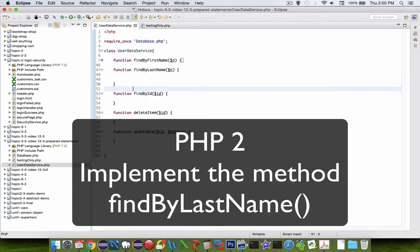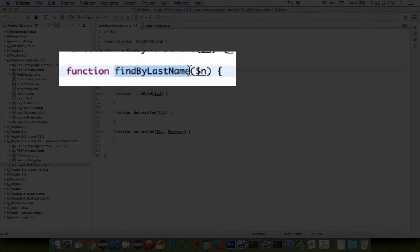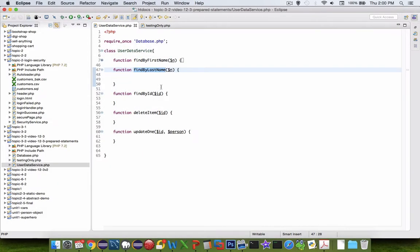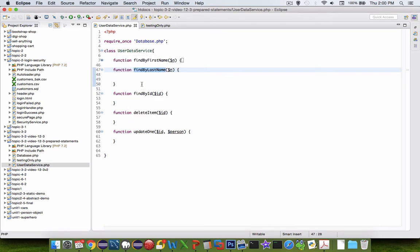Hi. In this video, I'm going to show you how to implement this function here called findByLastName. We're in the middle of a process of creating a user database service where we can do the basic create, update, delete, and edit options on a simple database.